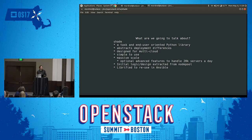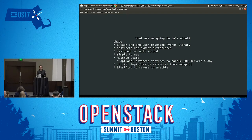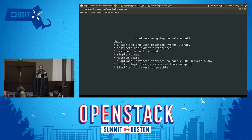Shade is designed to abstract those problems and work around them for you. It's designed to be multi-cloud from the beginning. When we started writing this, we were already consuming either three or four different clouds simultaneously in our automation, so that was a really important feature. It would not be useful if it hadn't been designed with that in mind. It's also designed for massive scale — we use it inside of Infra's node pool system, which manages all of the test nodes for the OpenStack CI infrastructure.